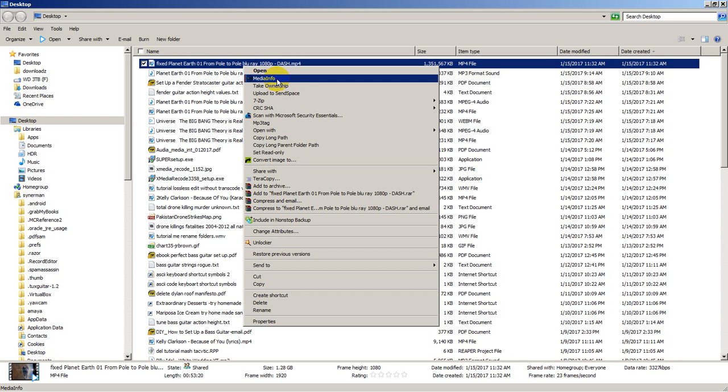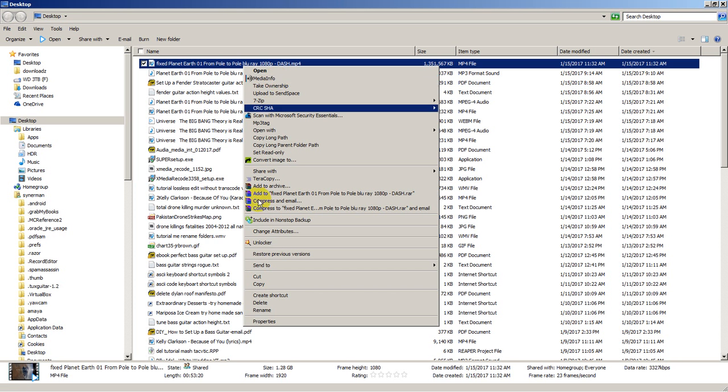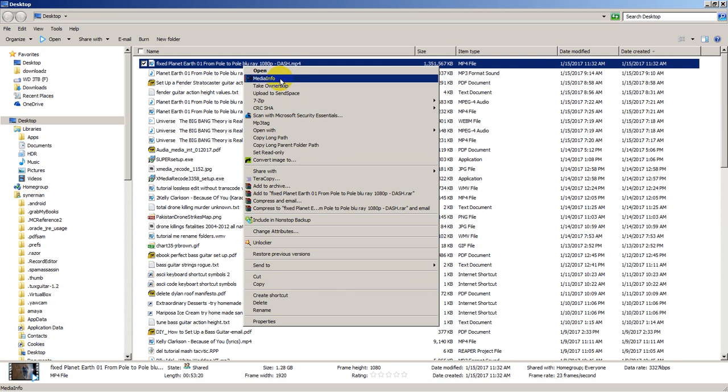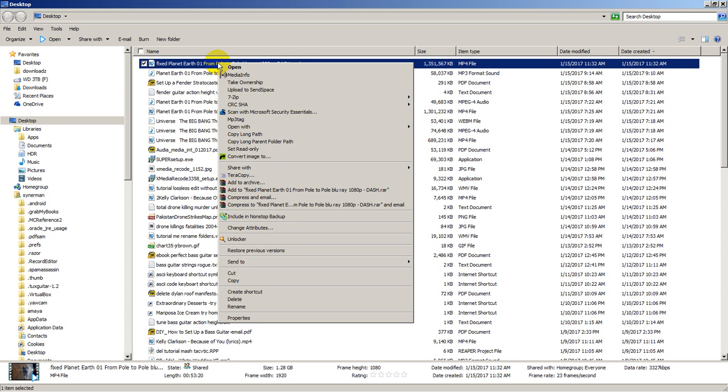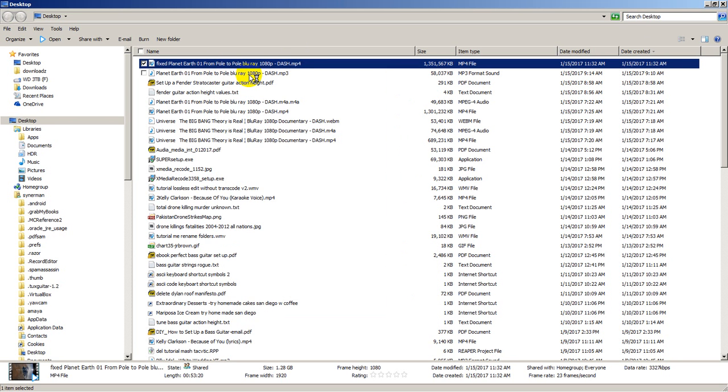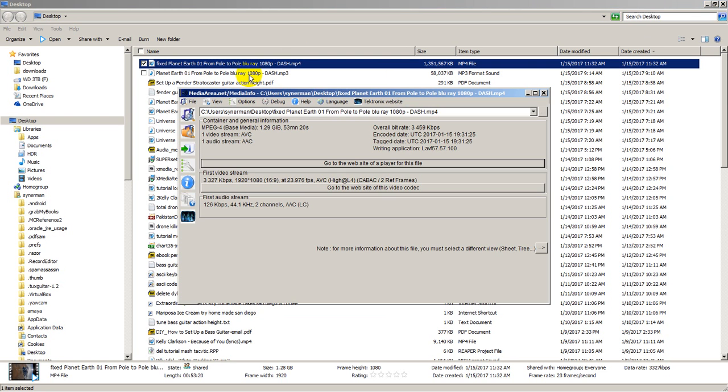When you install that free program, which tells you everything about any video or audio file, you have the option to install it as part of the operating system shell. That means it's available as one of the options when you right-click on any file. I right-clicked on the file. Here comes my options. This is the one I want. Let's analyze it.